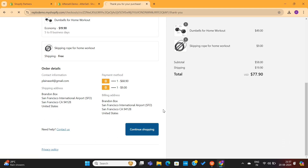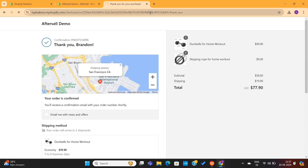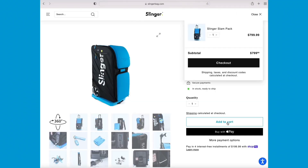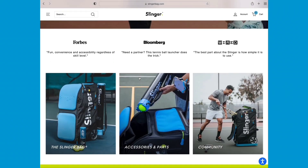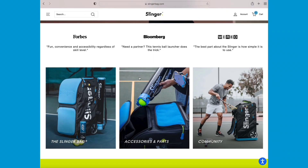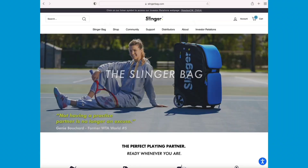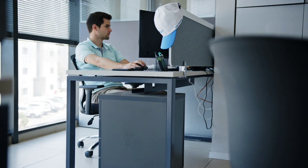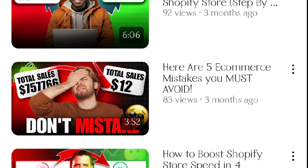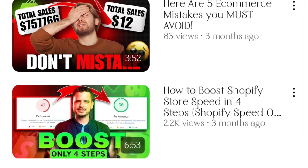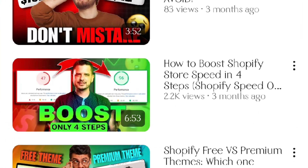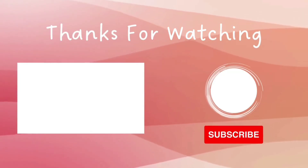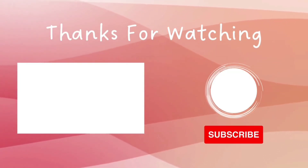Now that we've set up the upsells, the next step would be to work on our store loading speed. During the checkout process, we need to make sure that the store speed is very fast. A fast-loading Shopify store not only provides a good shopping experience, but is also important to build trust with your customers. I've created a detailed tutorial on how you can boost your Shopify store speed in just four simple steps — click here to watch the full video, and I will see you there.